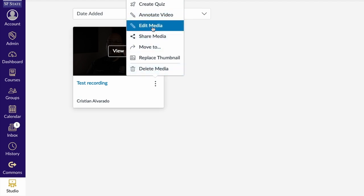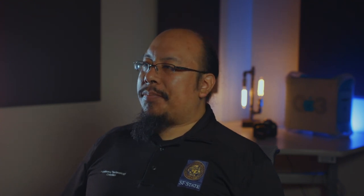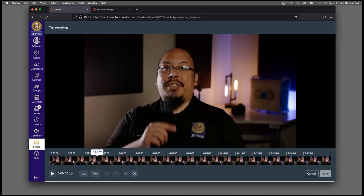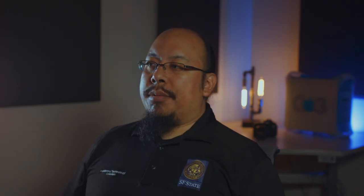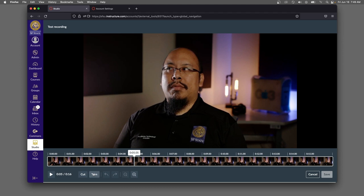In this case, I want to edit the media, and partially this is because of how awkward the beginning of this video is. It'll pull up an editor directly in the browser. So I start speaking at about five seconds into the video, so I'm going to select trim.